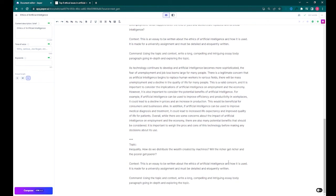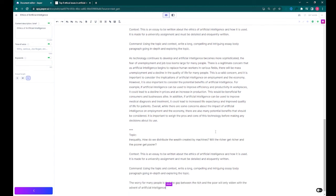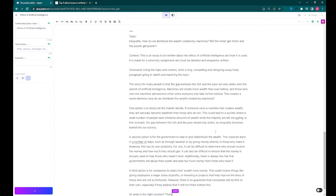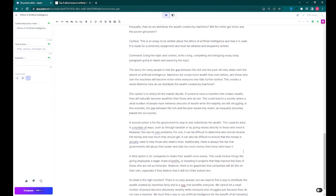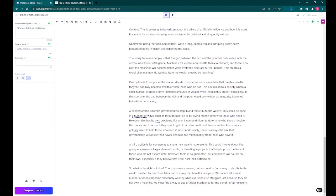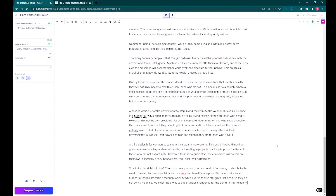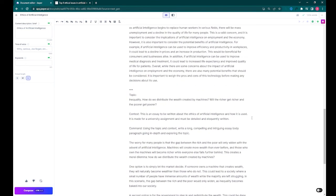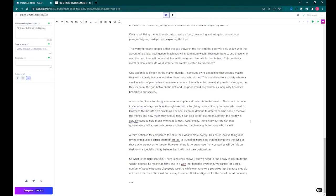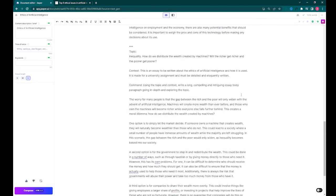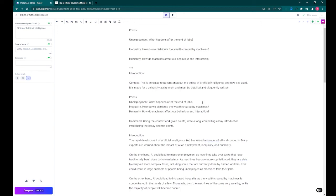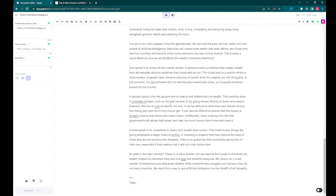For the second and third points, we treat them similarly to how we treated the first point: transfer the topic over, add more details, and copy and paste the context before running the command. The command can be the same as we used for the first topic. If it doesn't work out, we can always redo it until we get the desired result.